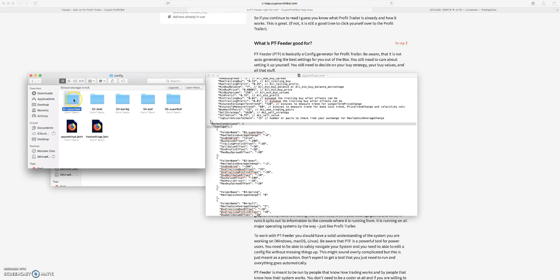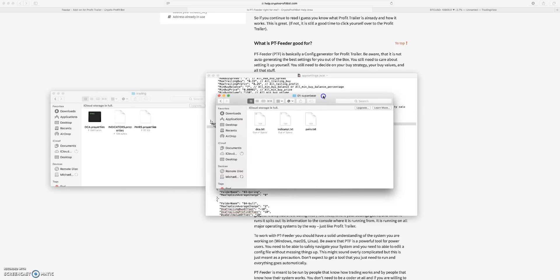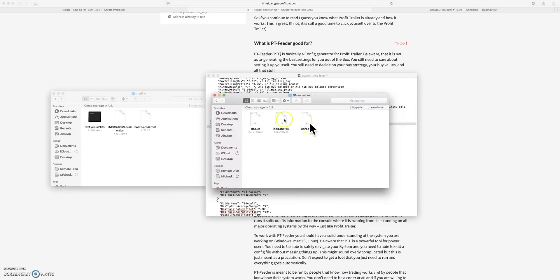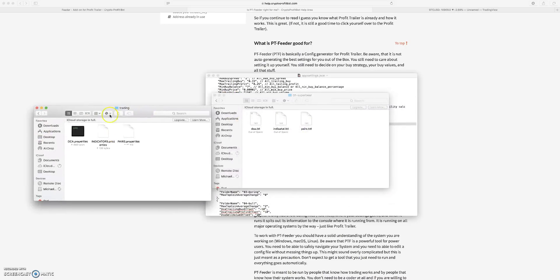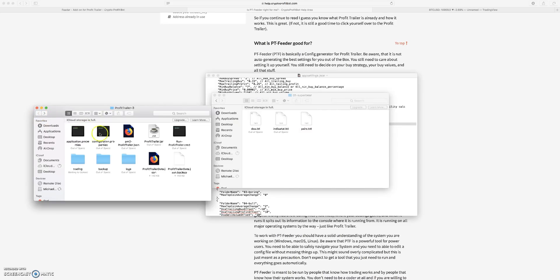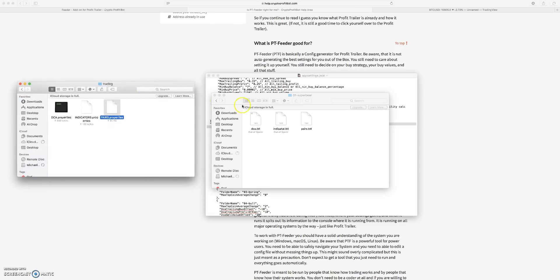What that will do is then it'll update these files into Profit Trailer. This is your regular old Profit Trailer file. If you have Profit Trailer you have this, this is what it looks like, and this is what you're setting up: your DCA properties, your indicators, and your pairs.